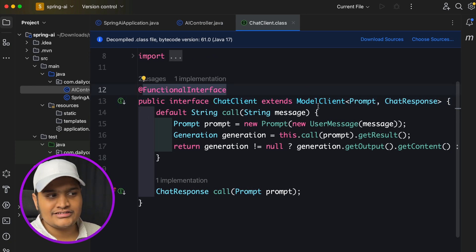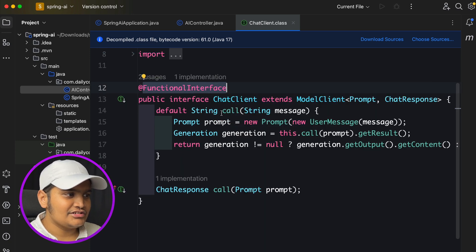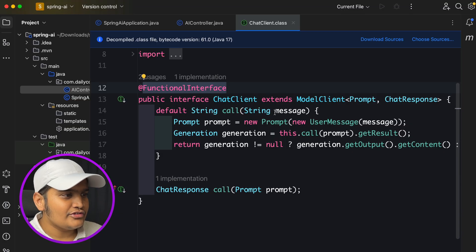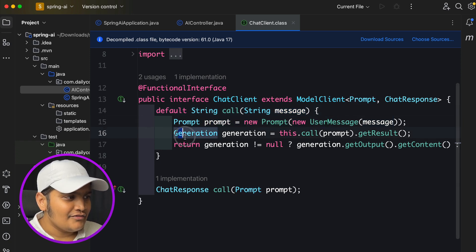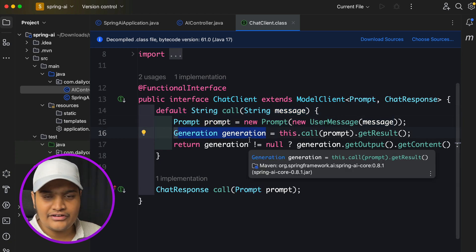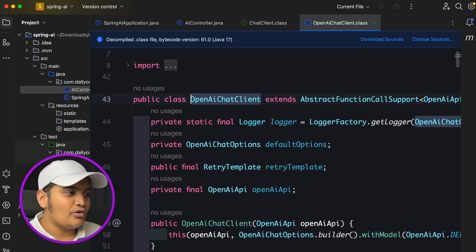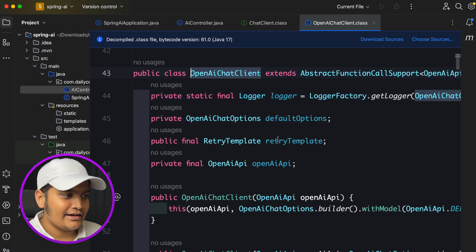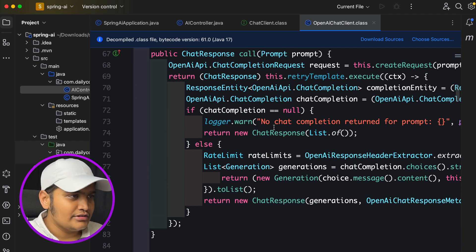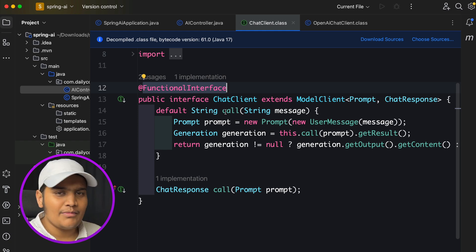ChatClient is an interface extending ModelClient. It has a default call method taking a Message, and another call method taking a Prompt. Generally in AI calls, we give a prompt and get data back. When passing a message, it converts the message into a Prompt and calls the generation call method to get the result content. Since we only added OpenAI, the only implementation available is OpenAIChatClient.